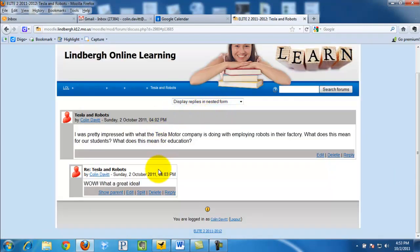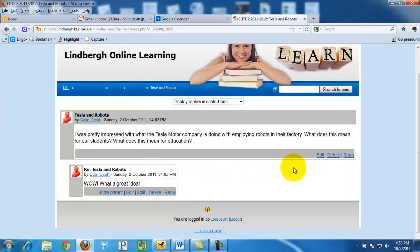And as you see, here is the threaded conversation. I can either reply to this reply or reply to the original post.